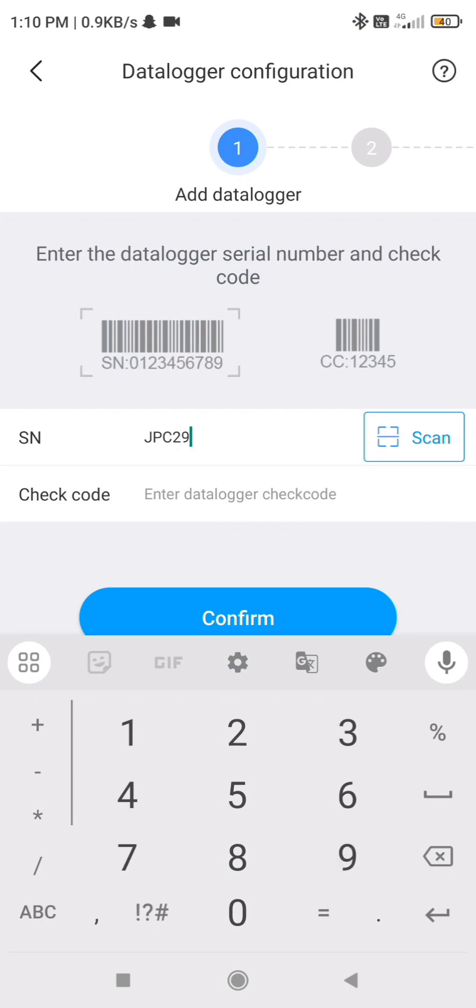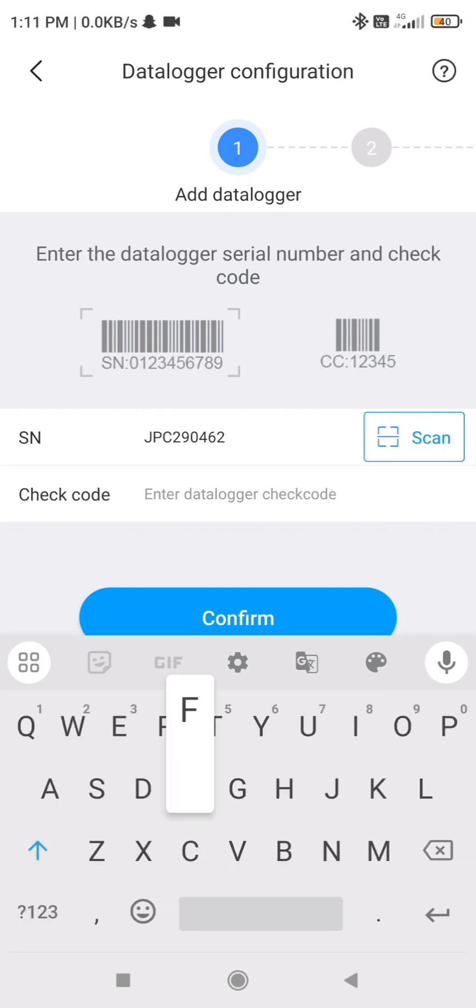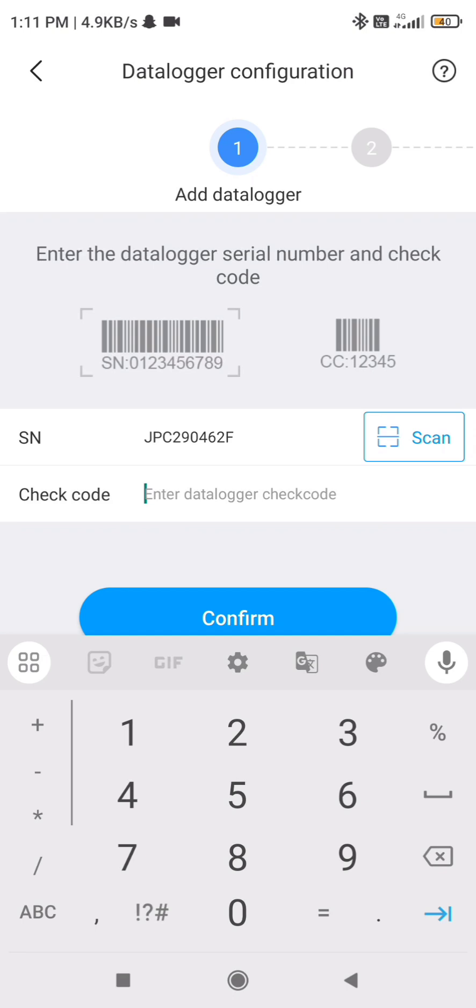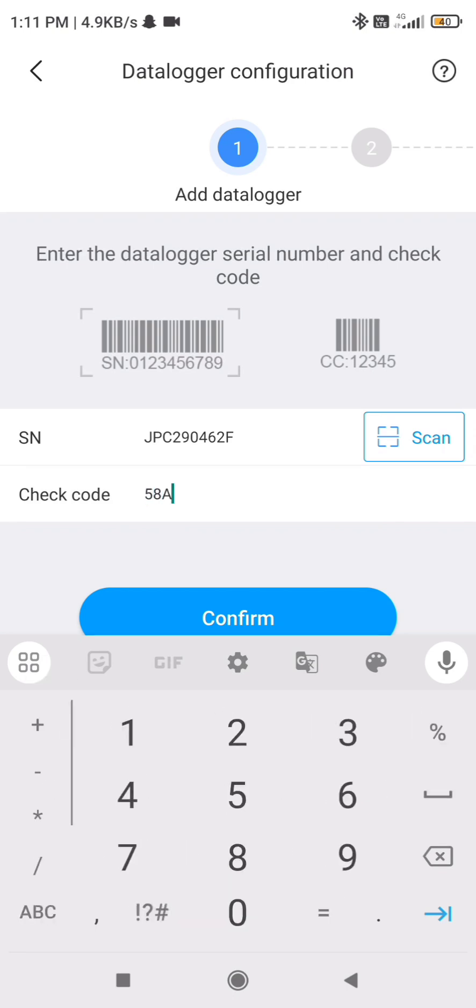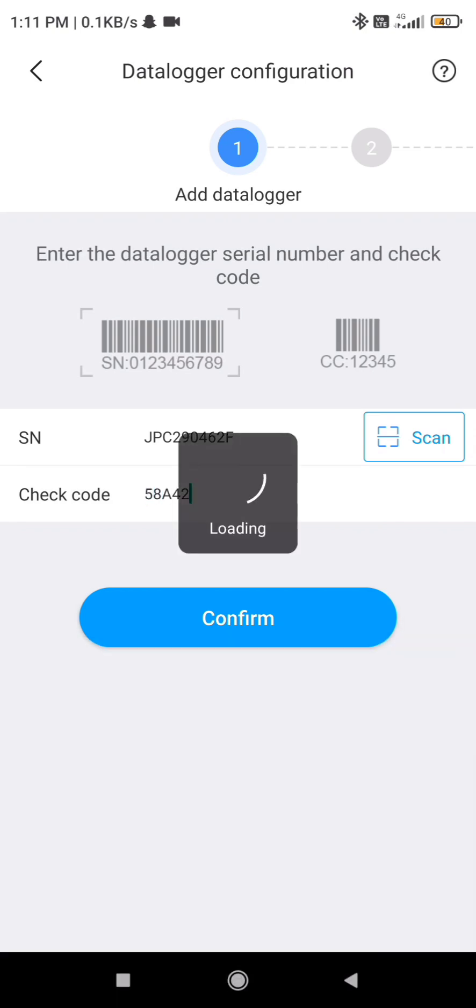Make sure there should be no mistakes done. So if it is capital, you have to enter capital, if it is 0, you have to enter 0. After entering the serial number at the end, there should not be any space, and you have to enter the check code which is behind the data logger and click on confirm.